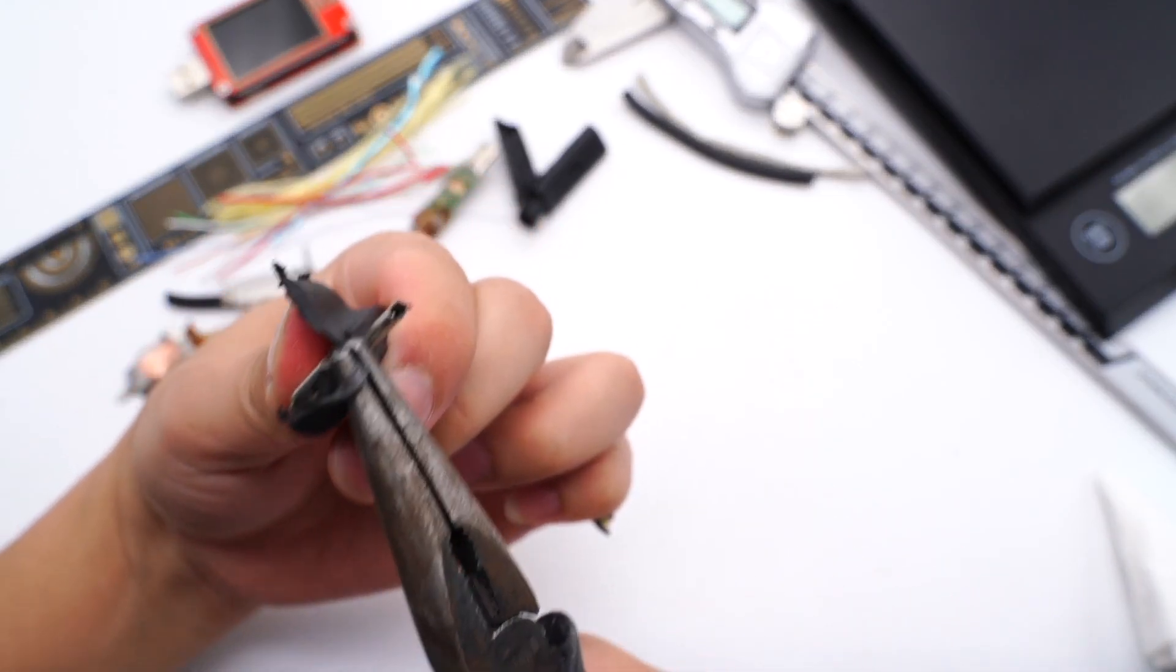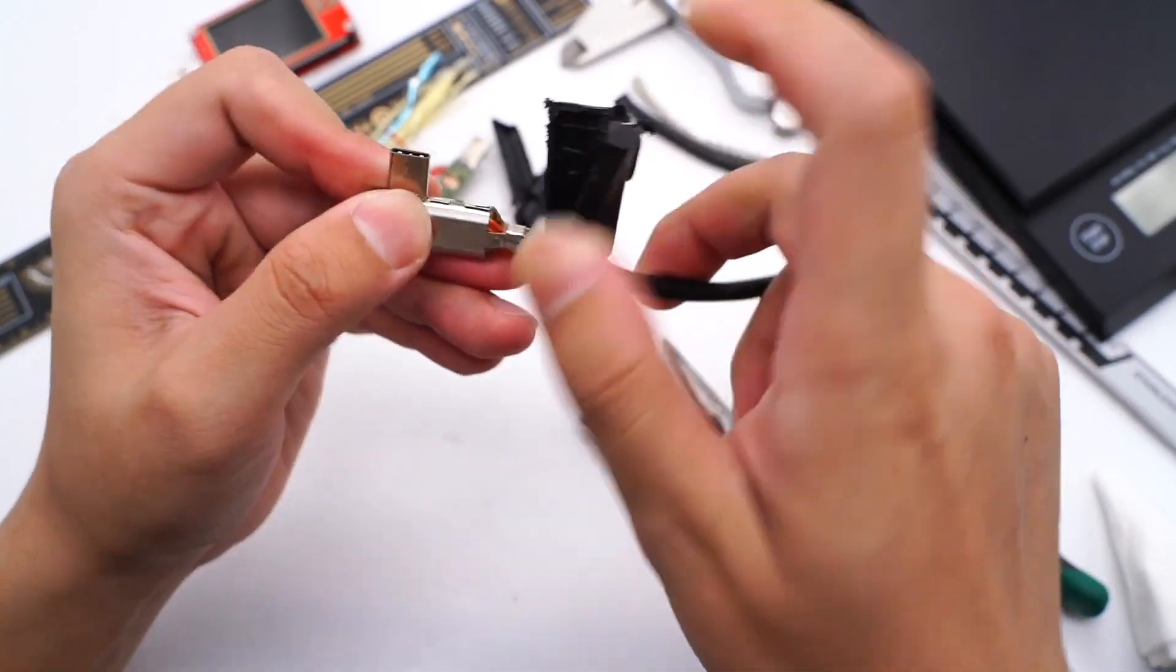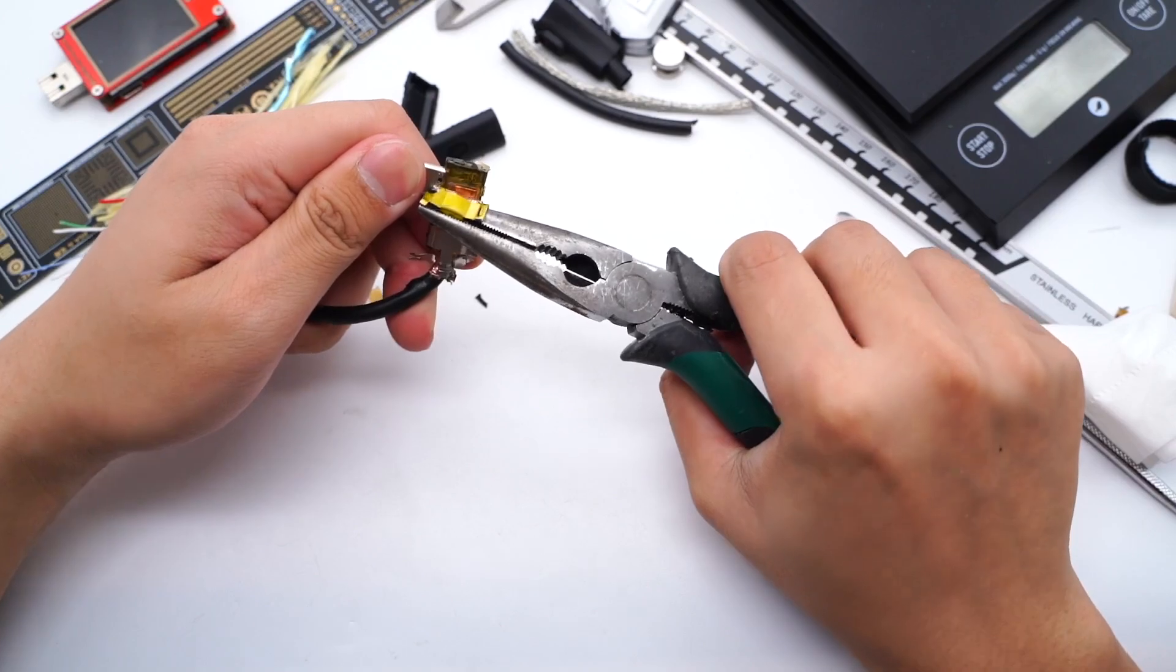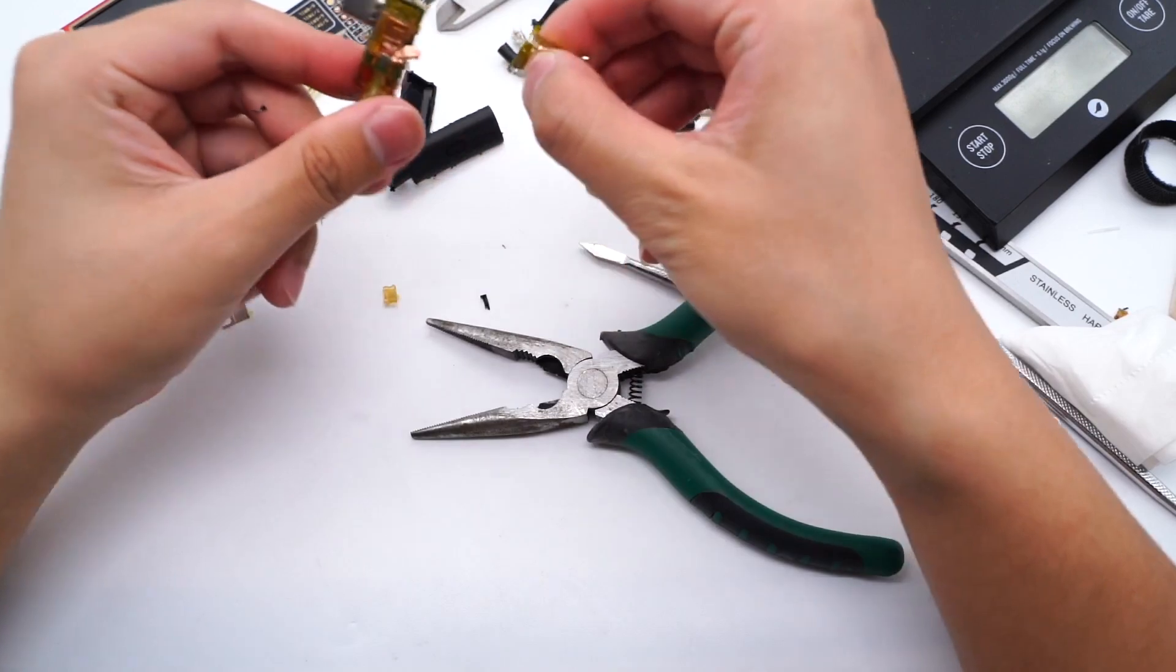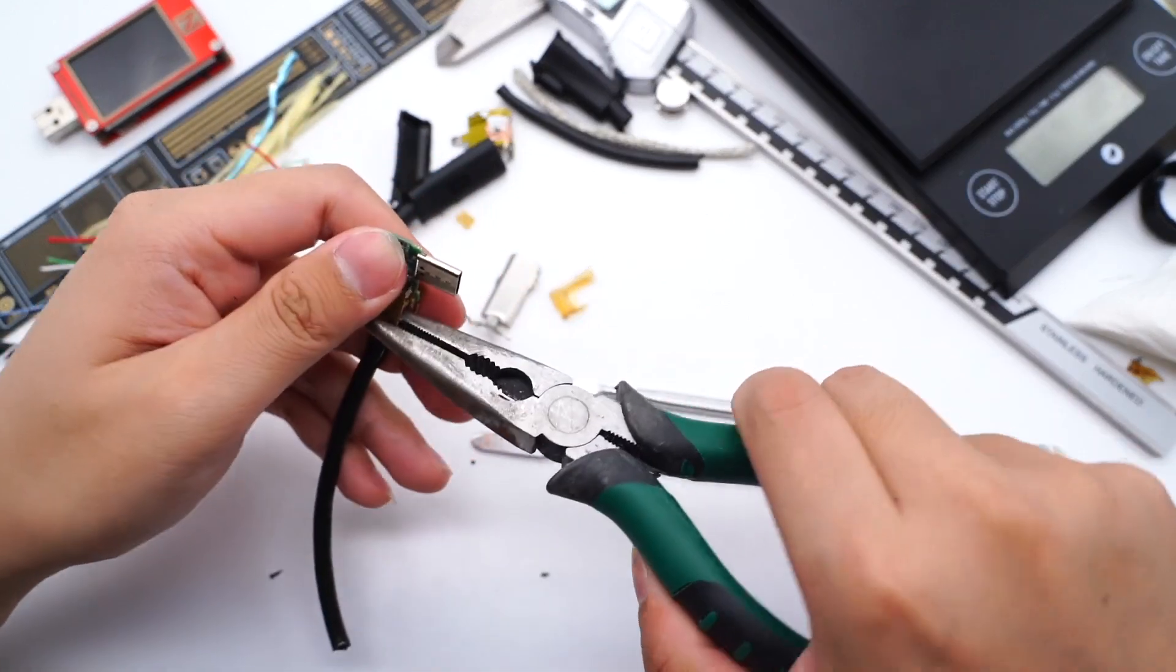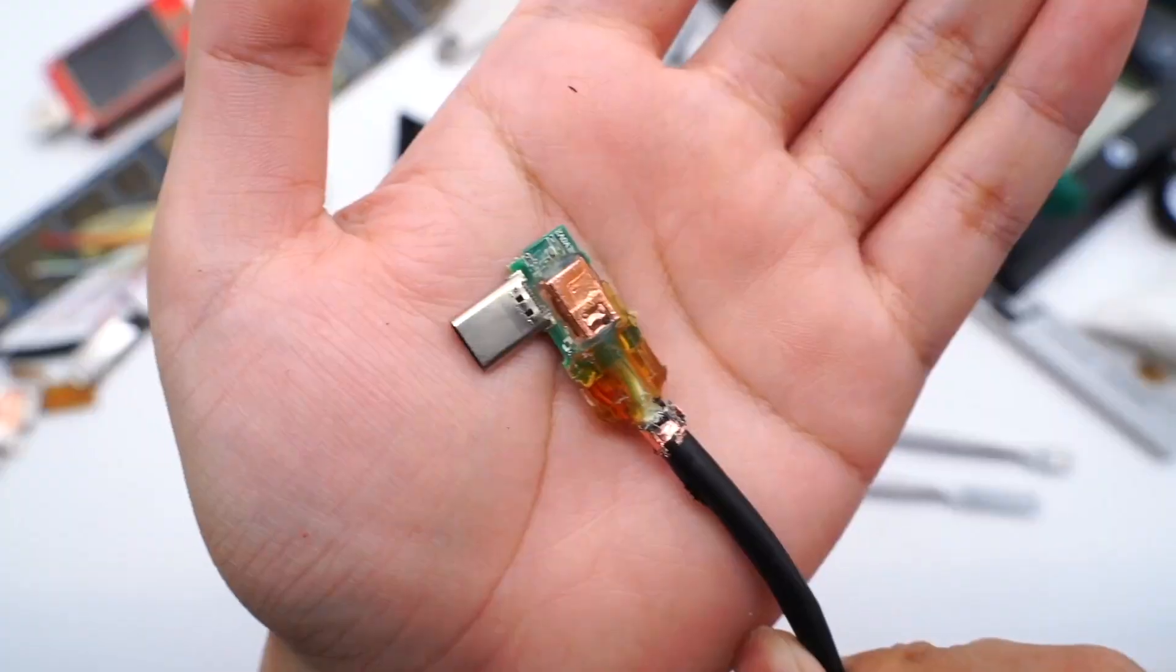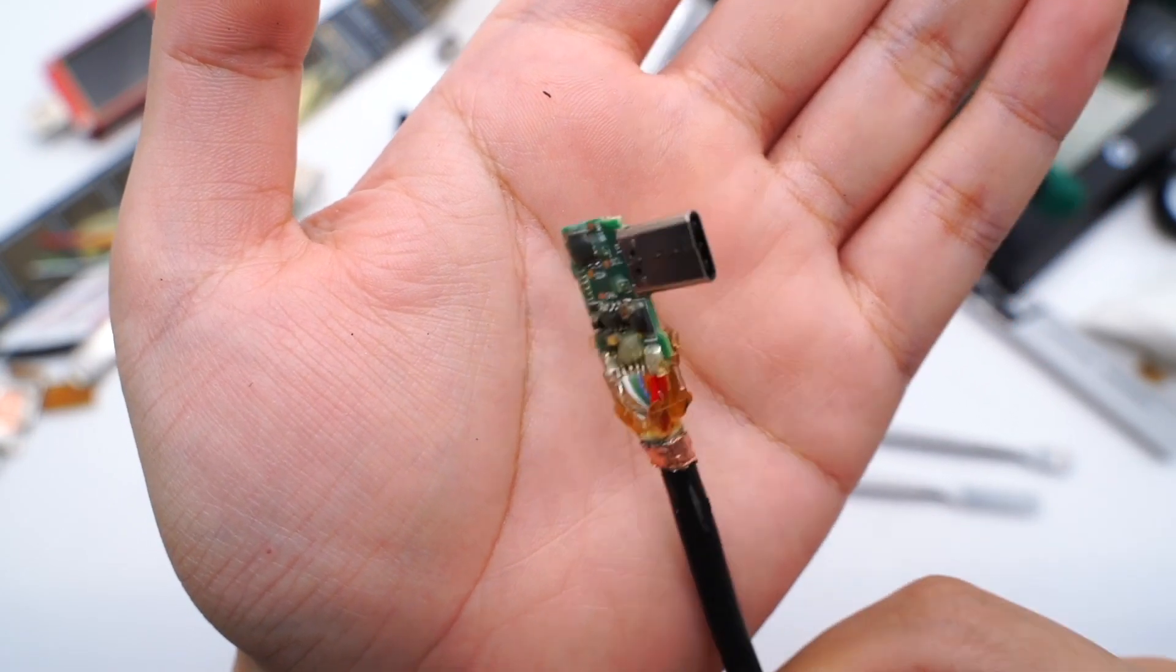Next, remove the plastic case and steel sleeve of another connector. It's almost the same as the other side. It is also equipped with MCU, step-down IC, and photoelectric conversion chip.